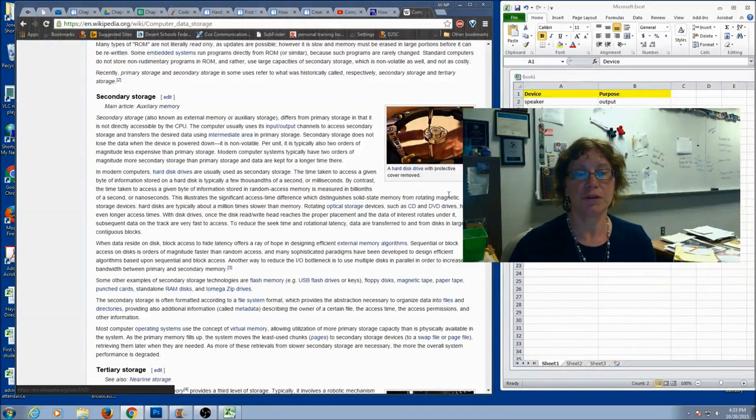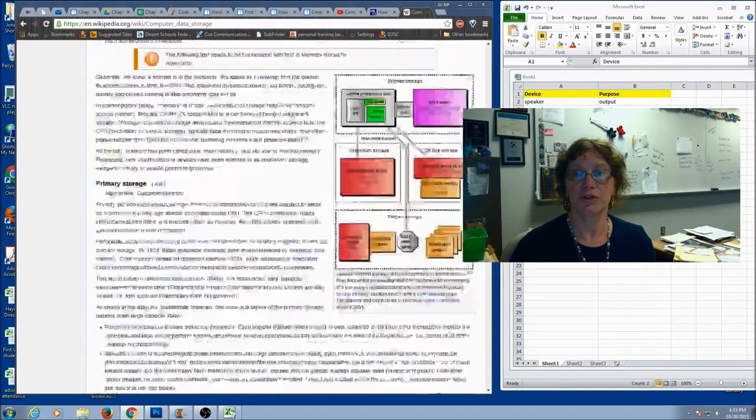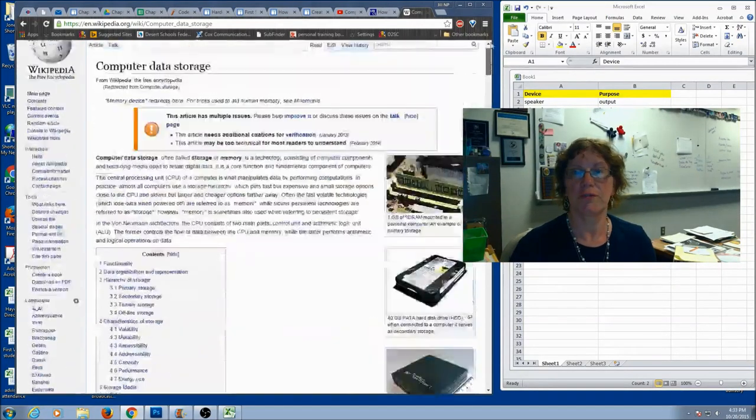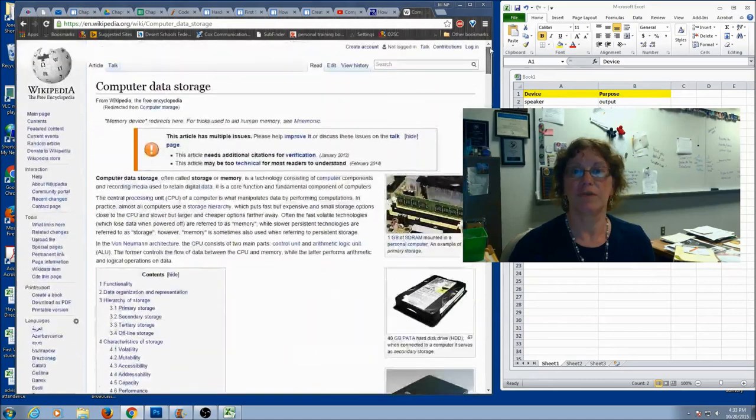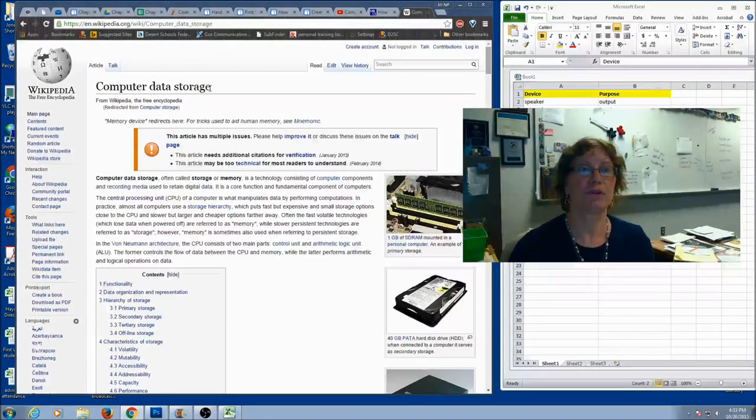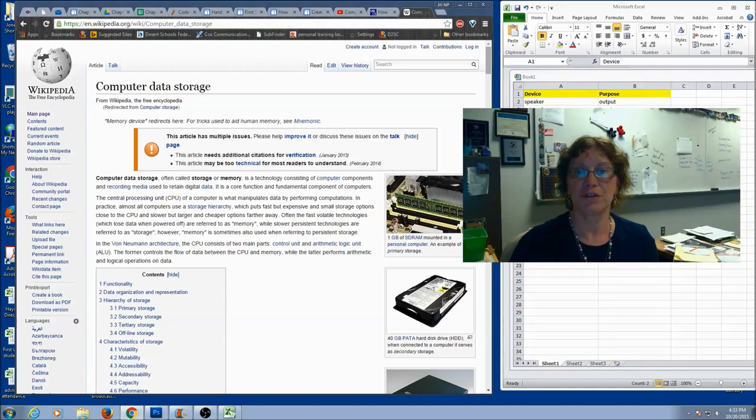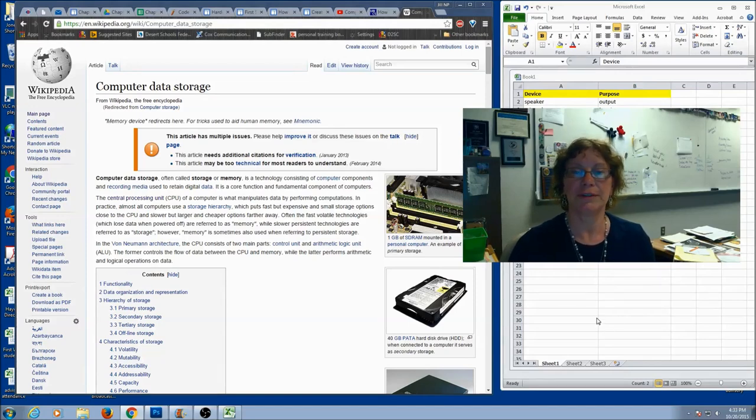So, if you're only going to do one search, this one might give you the most information right here. If you do a search for computer data storage, that's one place you can go and get some more storage devices.